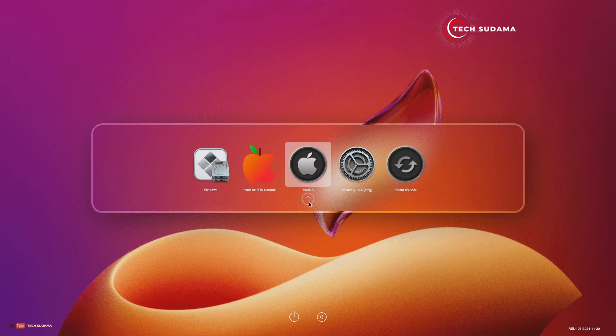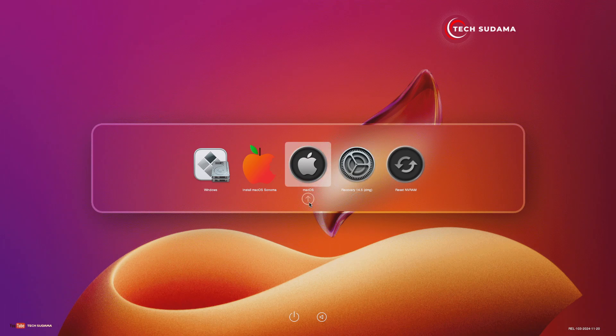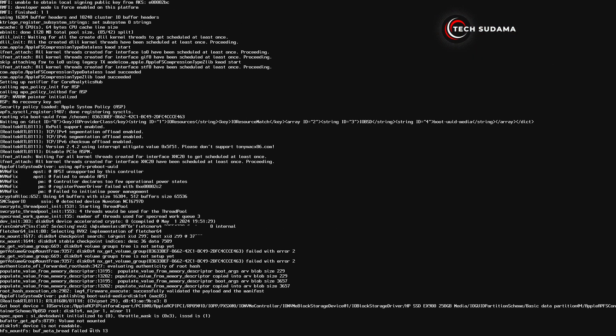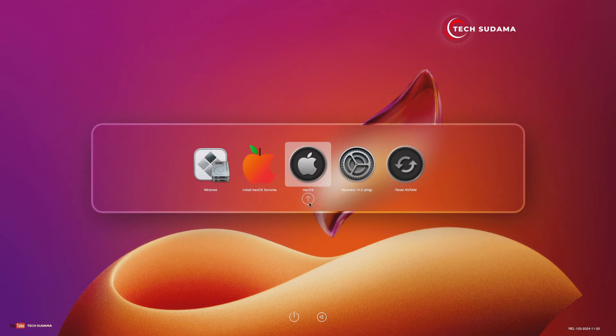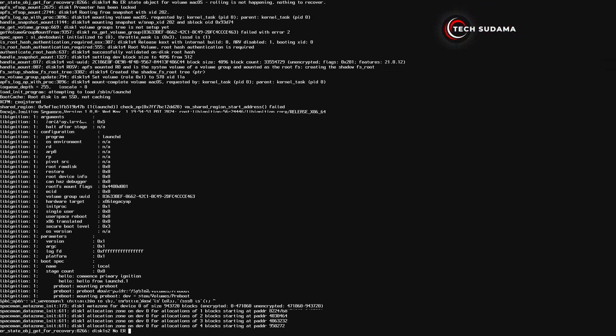Now this time you will see 'macOS' in the boot menu. Select macOS and hit Enter. Again select macOS and hit Enter.